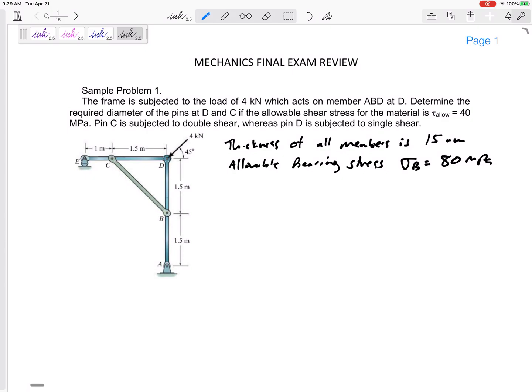But for all these problems we've got to remember the statics, so that we can find what force is at pin D and what is happening at pin C. Let's do statics — and this is a tough statics one.